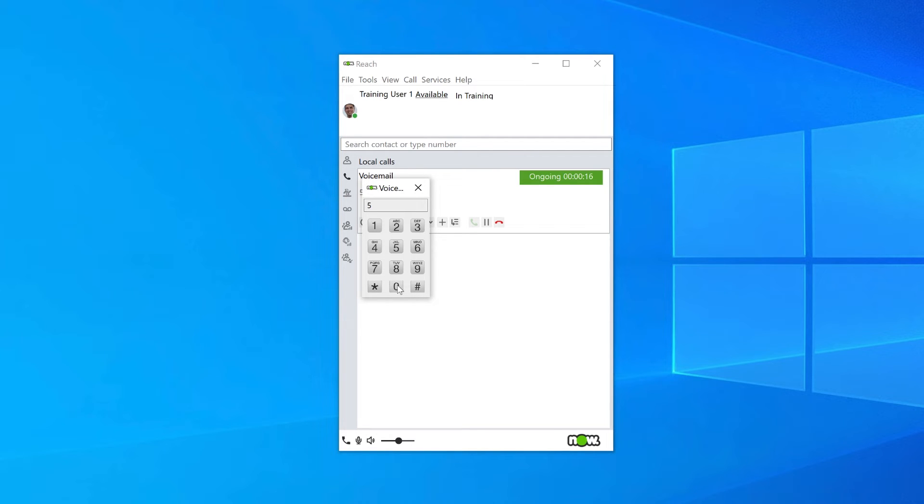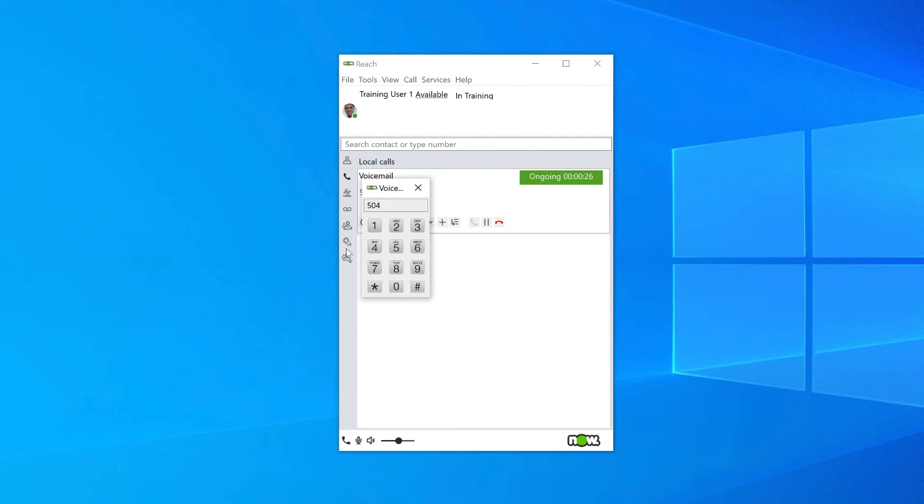If you want to listen to the greeting, press 4. If you're not happy with the greeting, you'll first need to delete it by pressing 6. You can then press 5 and follow the prompts to record the greeting again.